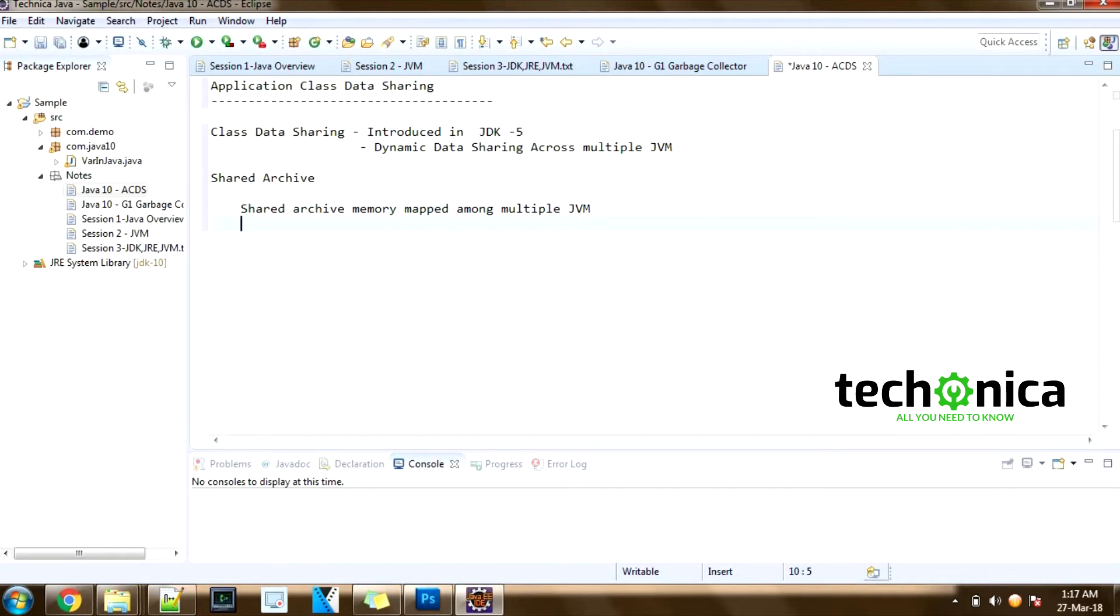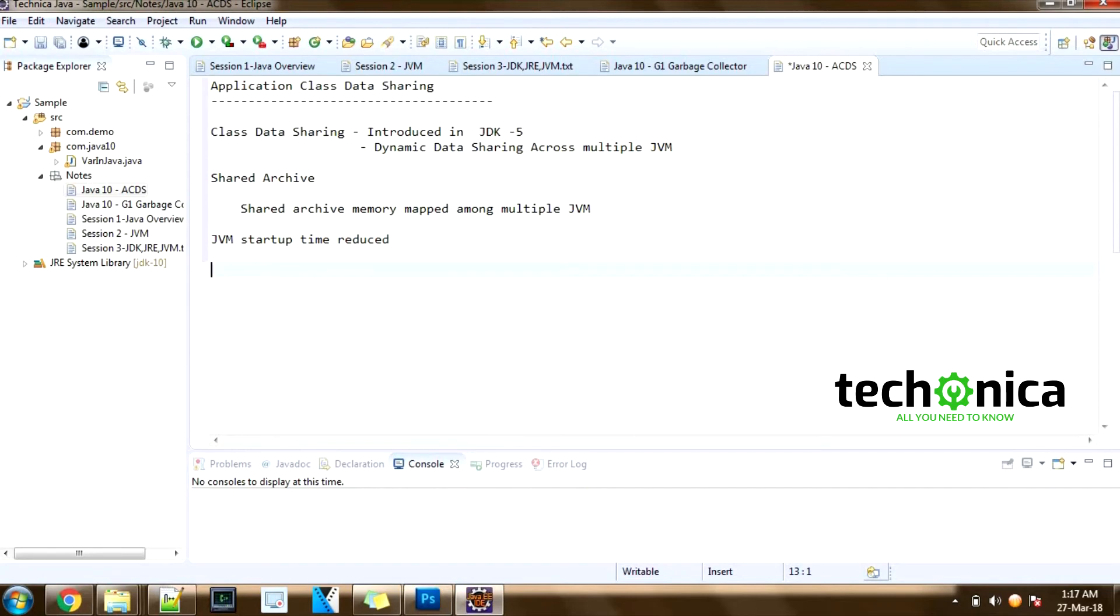So a portion of the shared archive on the same host is mapped as read-only and shared among multiple JVM processes. So there's no need to duplicate this data on each JVM.